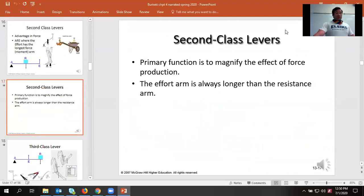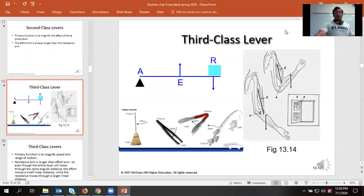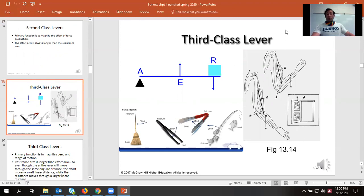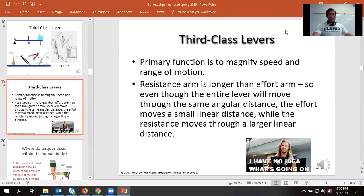This is really good because it always magnifies your force production. That's why you can have relatively tiny calves but still have very strong calves — your effort arm is always going to be longer than your resistance arm. Unfortunately, most of our body moves through third-class levers, which is great because it allows us to move through a large range of motion without muscles having to shorten that far. It allows for speed, but it sacrifices force production.